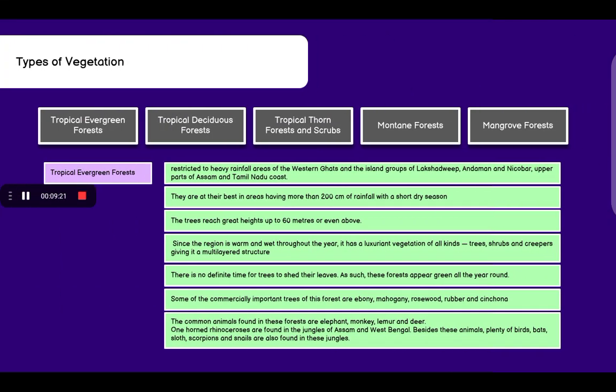Coming to types of vegetation. There are total 5 types: tropical evergreen forests, tropical deciduous forests, tropical thorn forests and scrubs, mountain forests and mangrove forests.